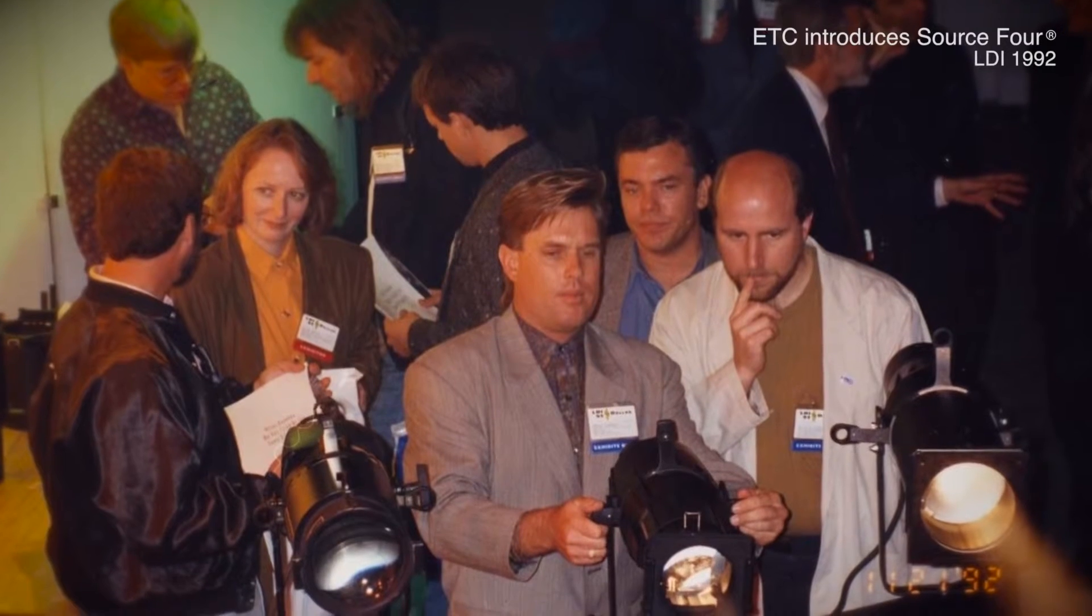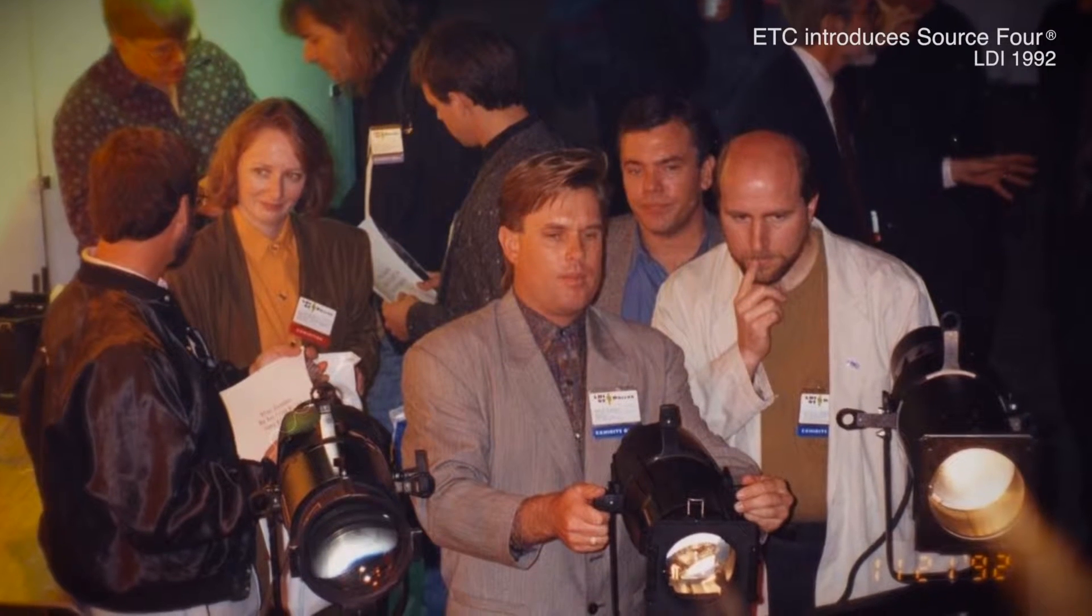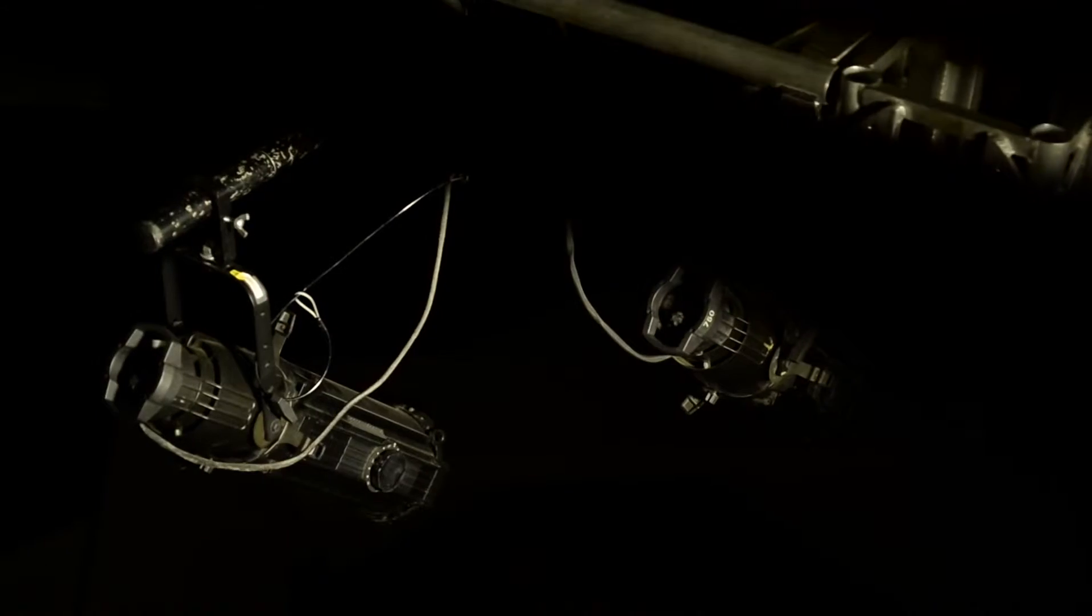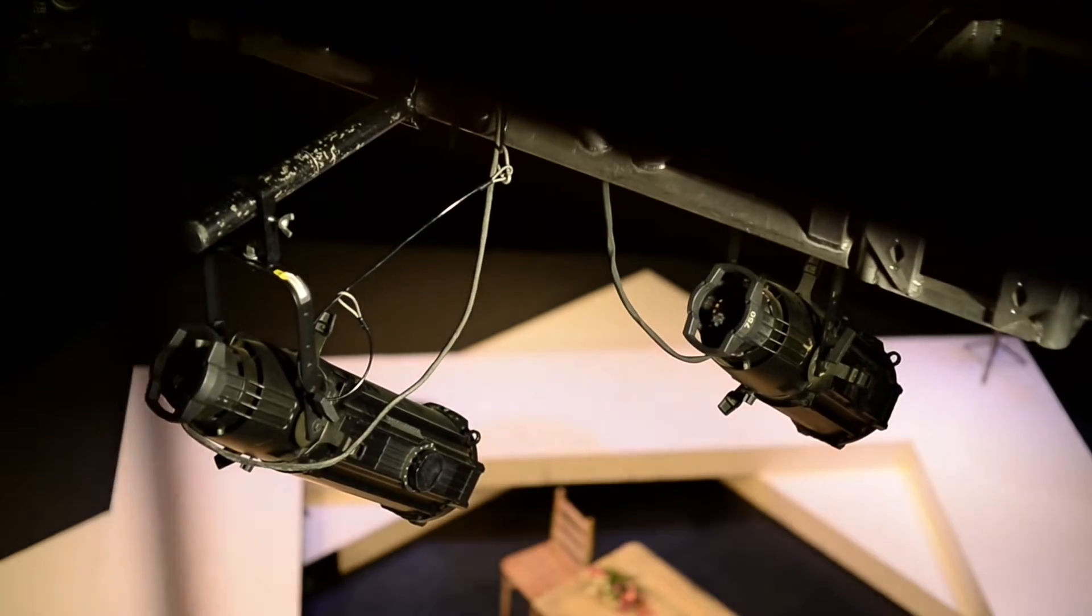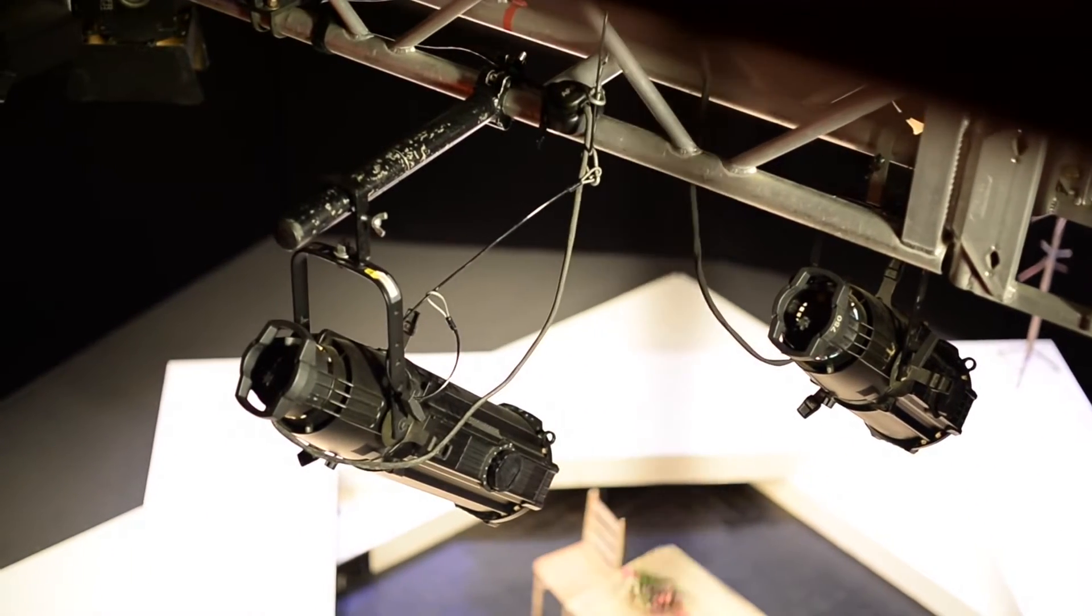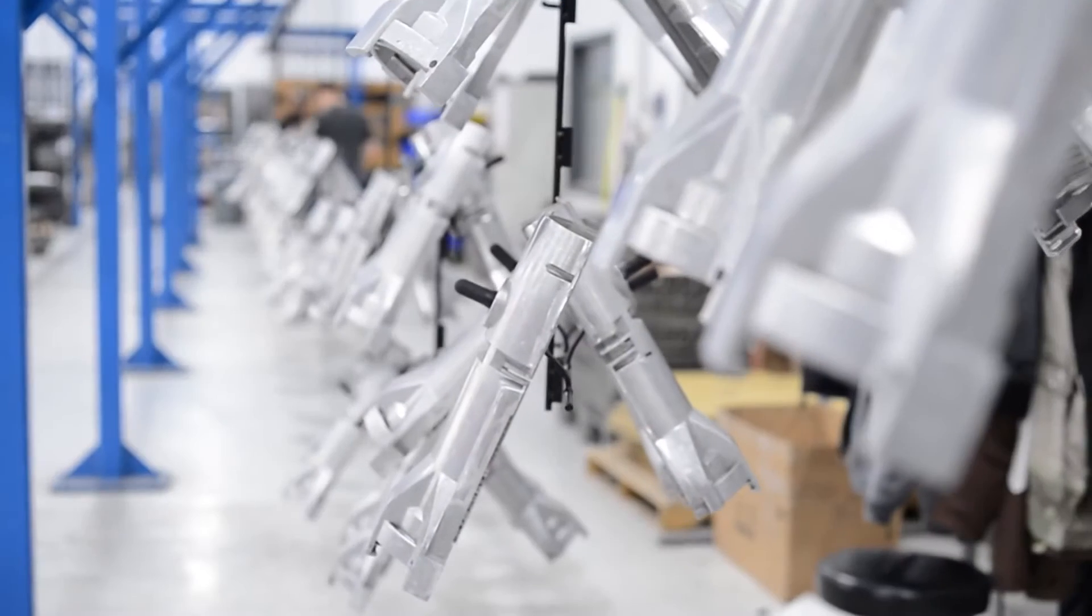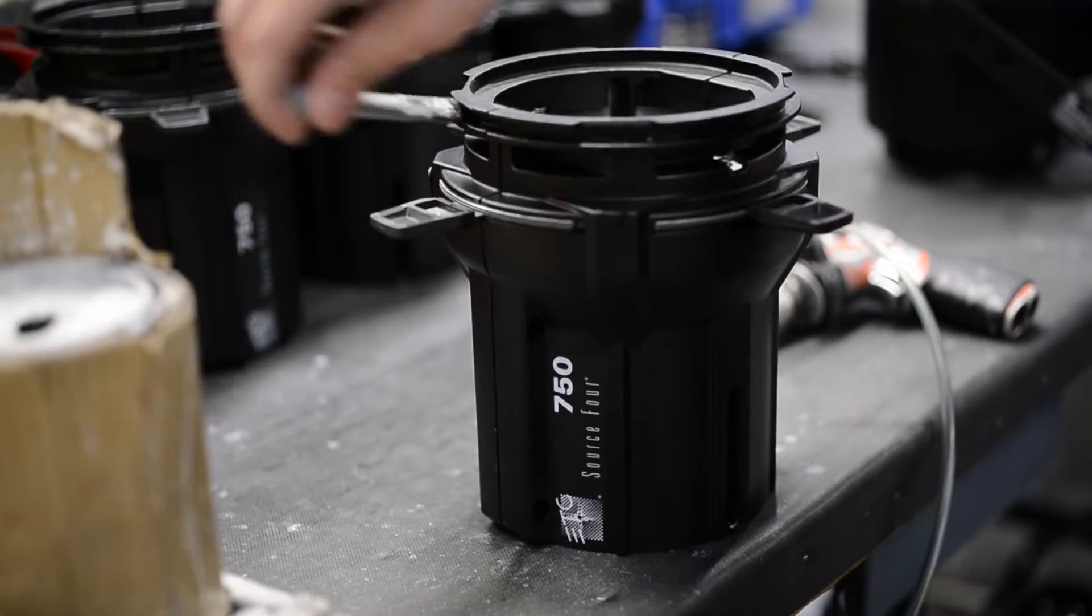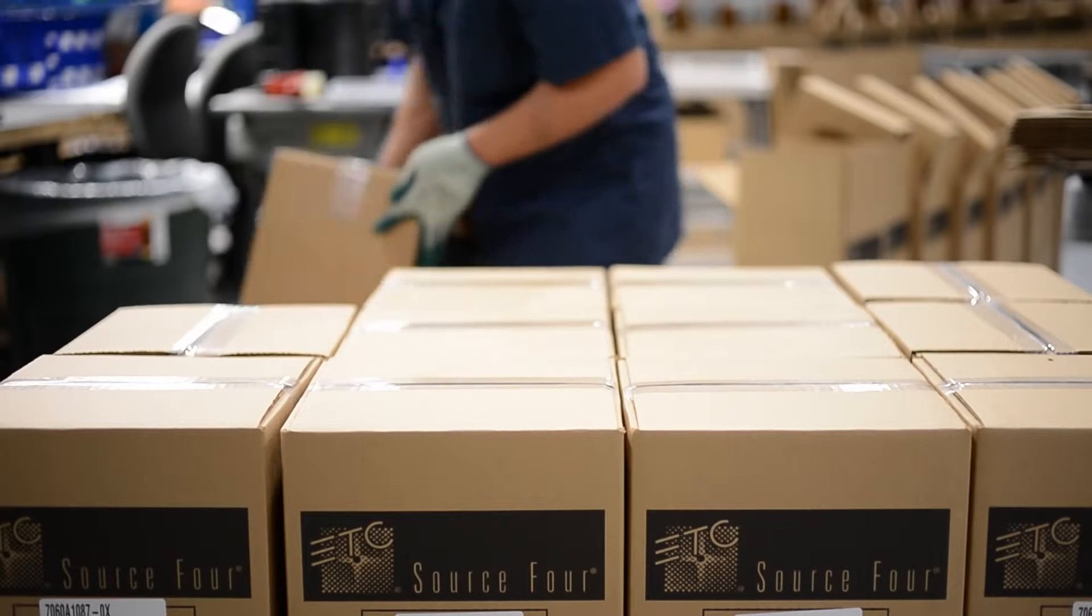For over 20 years, the Source 4 has been synonymous with quality theatrical lighting. Because of its beautiful output, efficient optical system, and versatile design, it changed the way a generation of designers worked. Its success has led to over 1.7 million Source 4 fixtures sold to date.